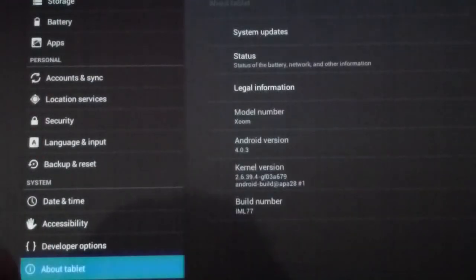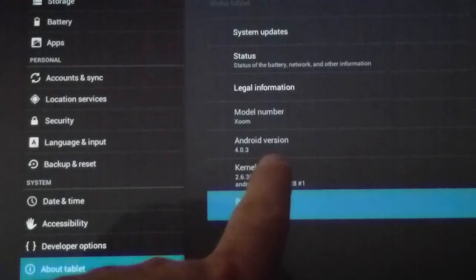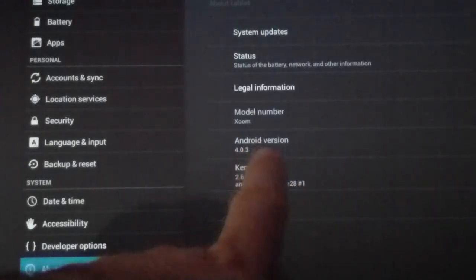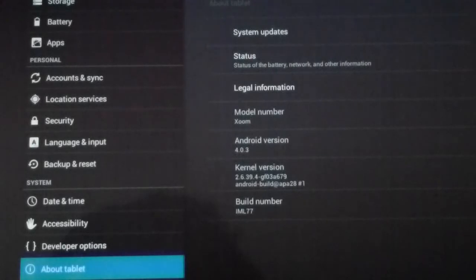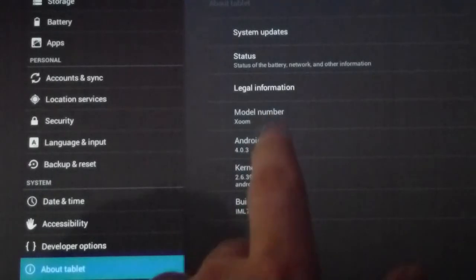About tablet. And yeah, you can now see we're running Android version 4.0.3 on the Zoom, official from Android.